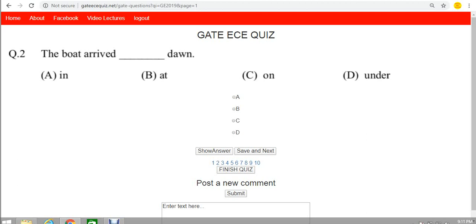The boat arrived in dawn? No, it is wrong. The boat arrived at dawn - yes, this is the right one. The boat arrived at dawn is the right one. Let's see the other two options quickly.